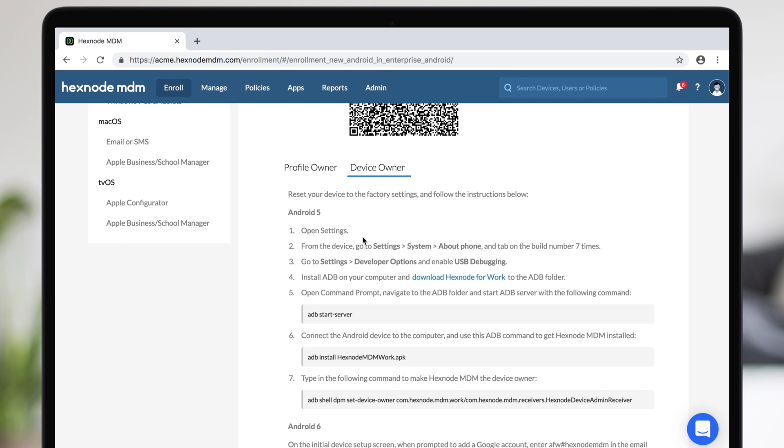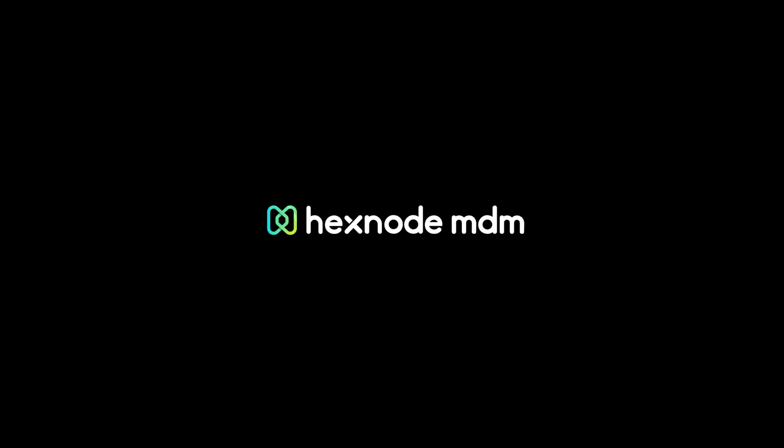Your device is now fully managed. If you're looking to enroll a personal device to Android Enterprise, watch this video on enrolling devices in Profile Owner mode.